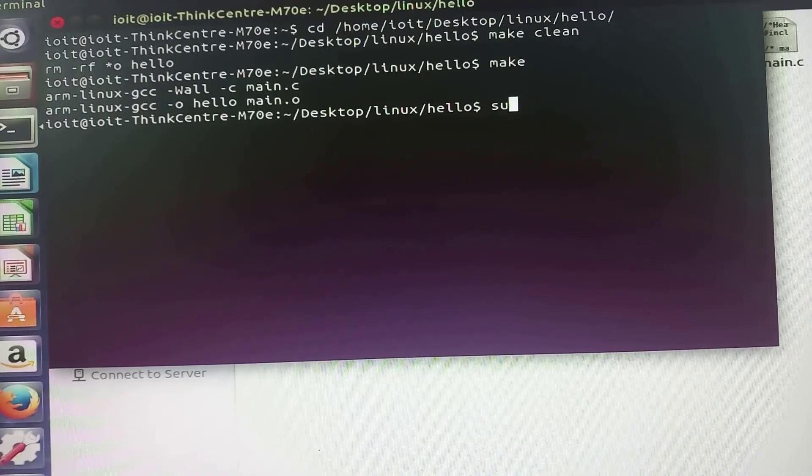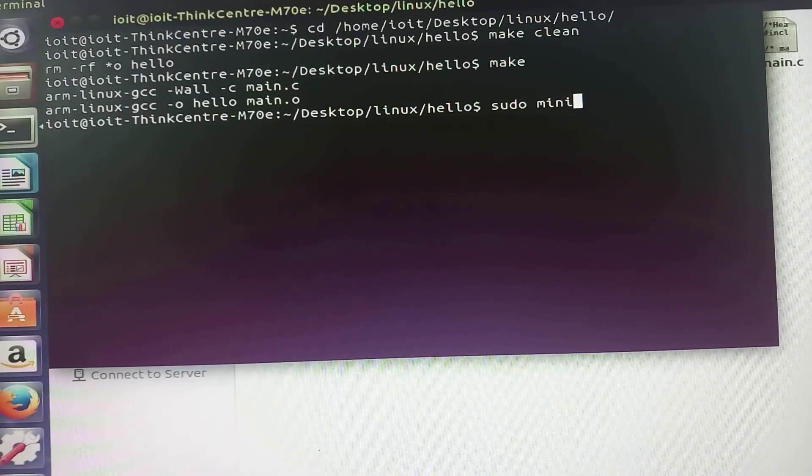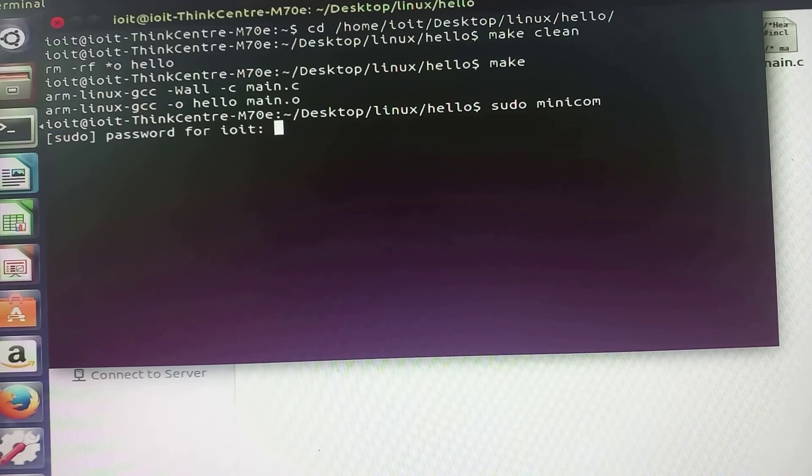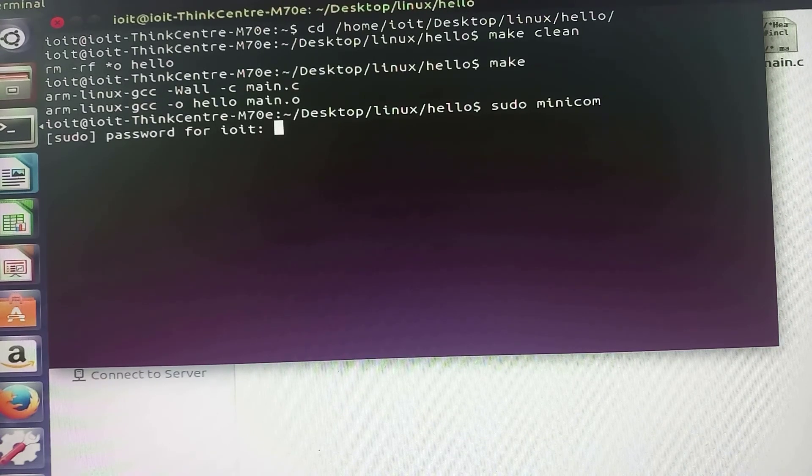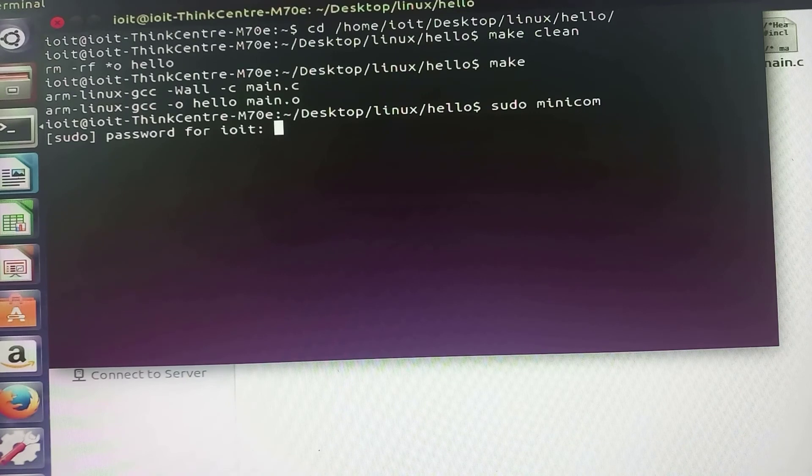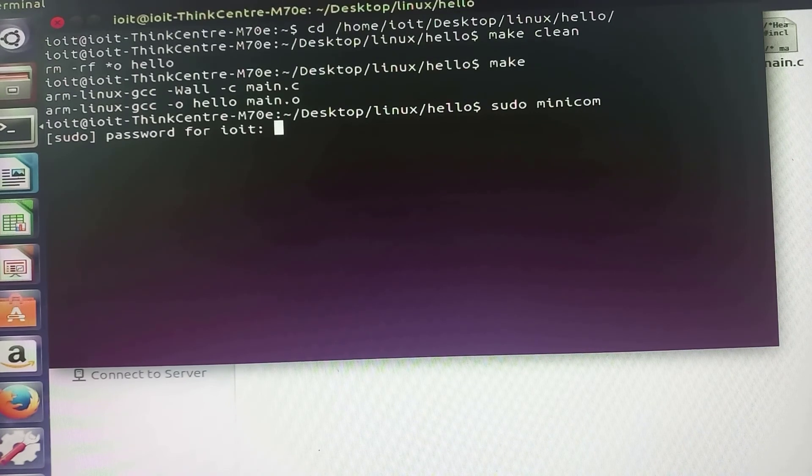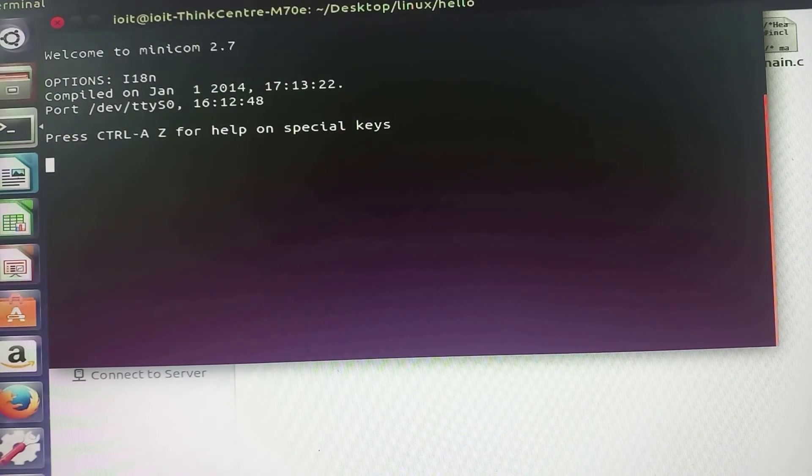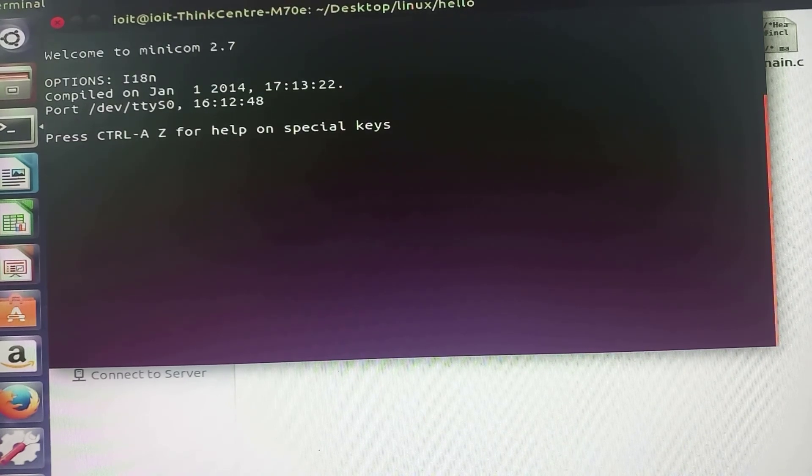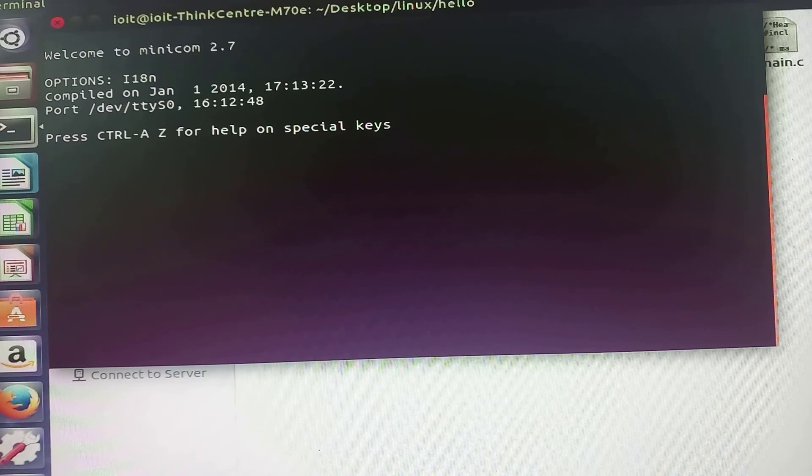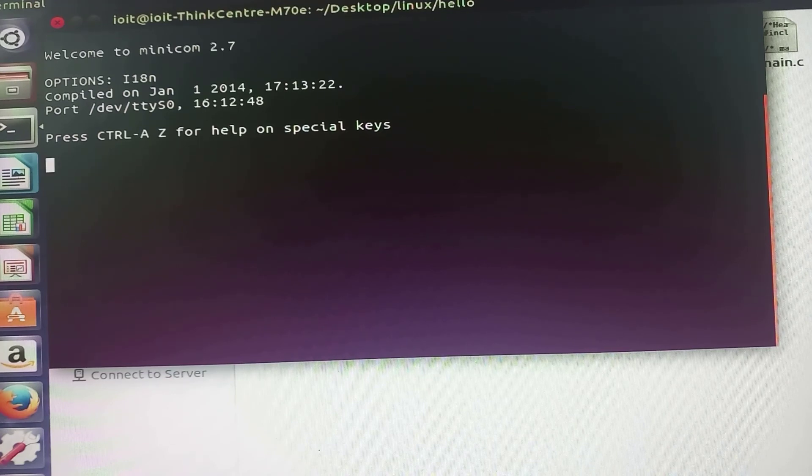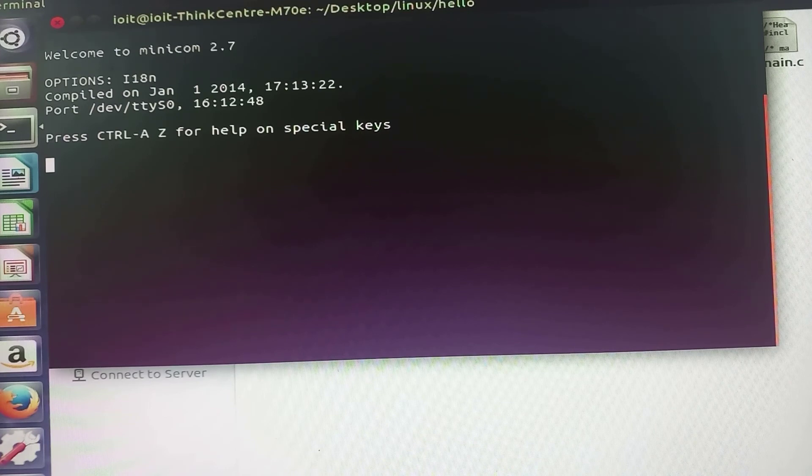I will type sudo minicom. It will ask for the password. The password is provided in the lab manual. I will type that particular password and now this is the minicom terminal which is being opened. This is the minicom terminal with which we will have the communication between host system and target system.